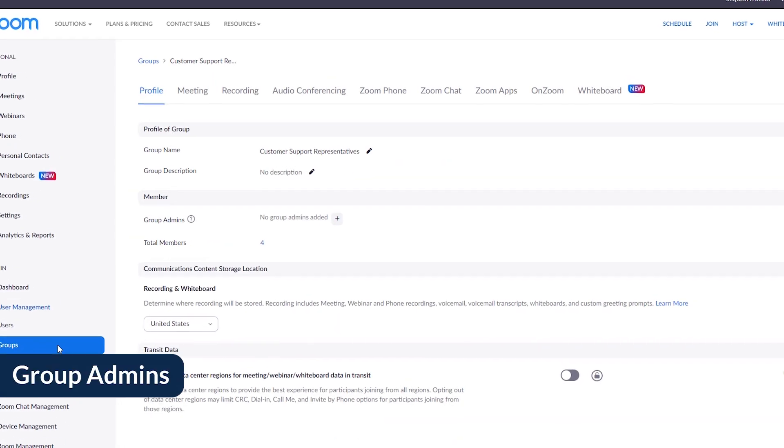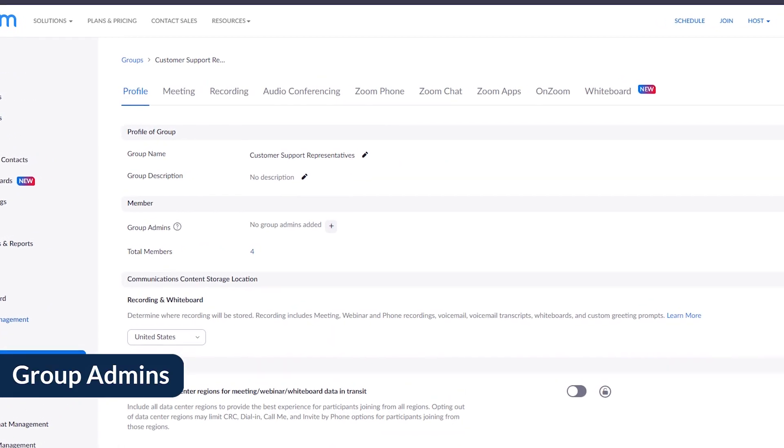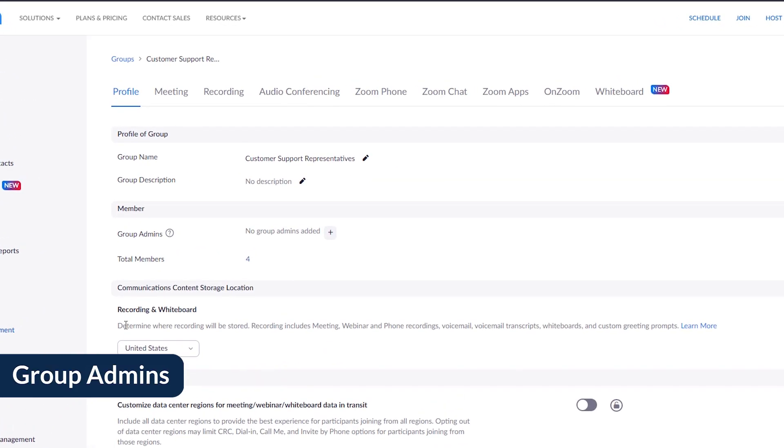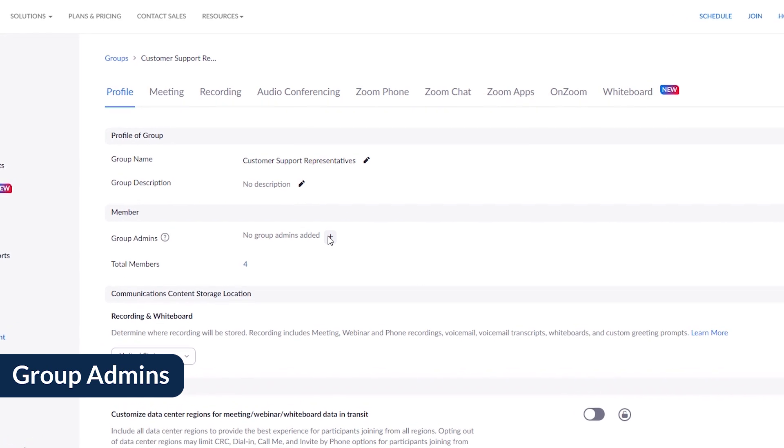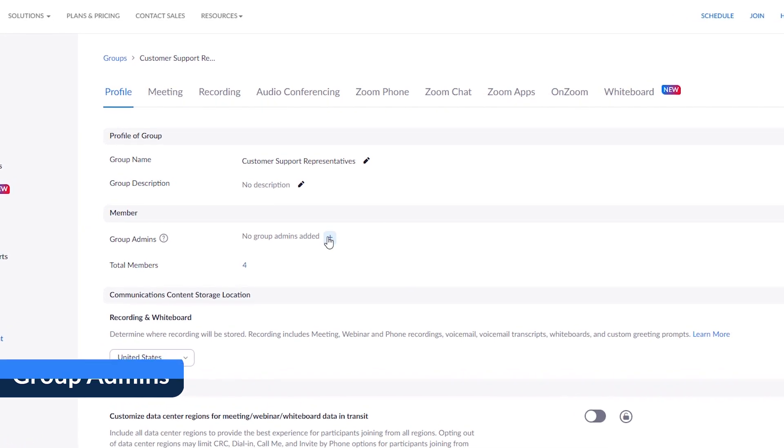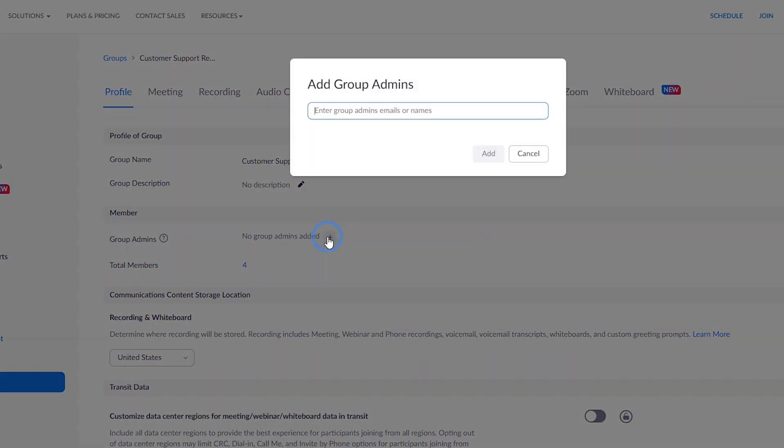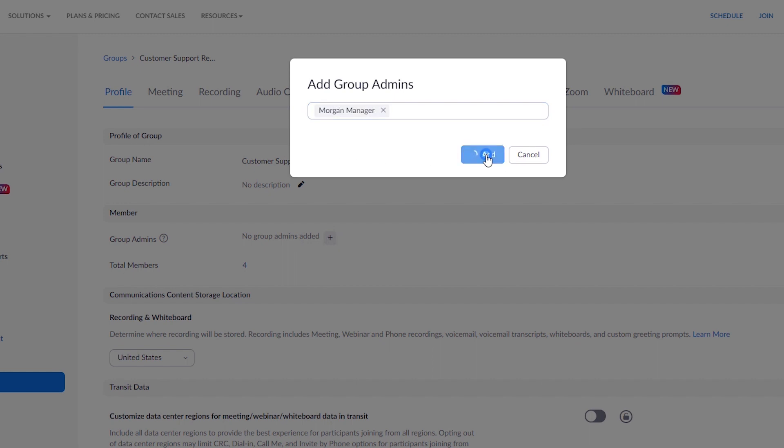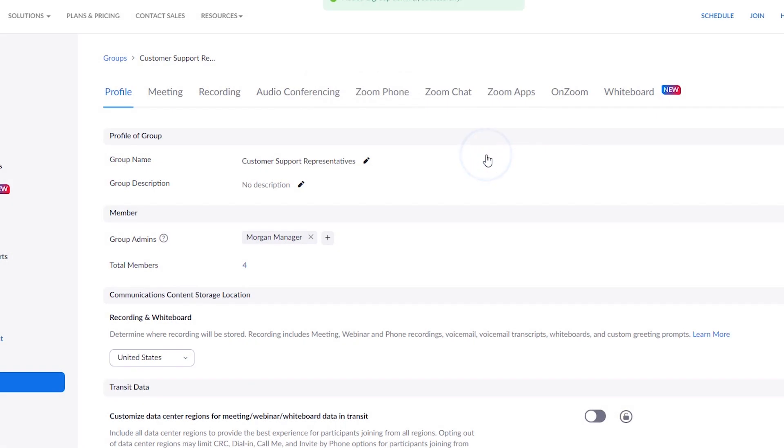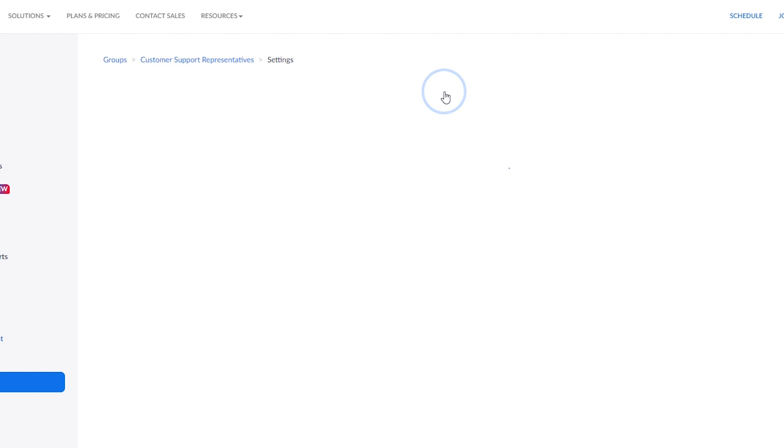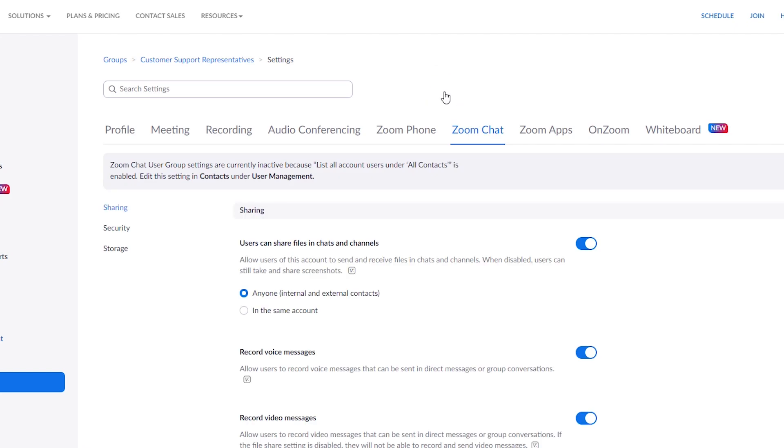By default, admins manage users and settings at the account level, but group admin can also be configured. This role supports a specified group of users, making it easy to give different settings and permissions to different groups.